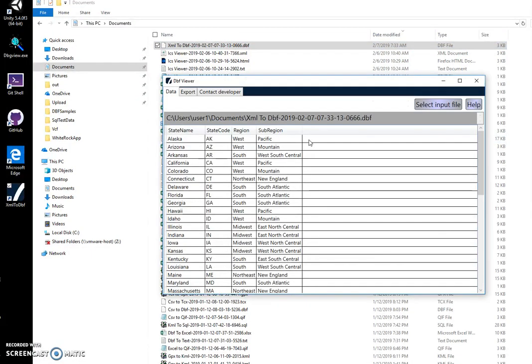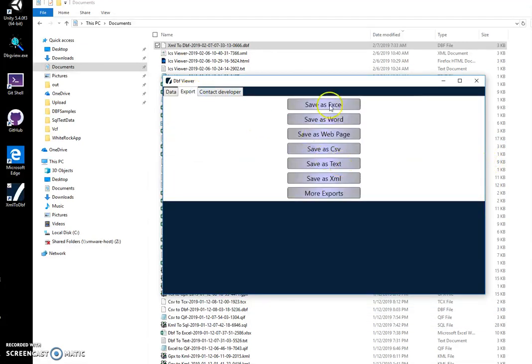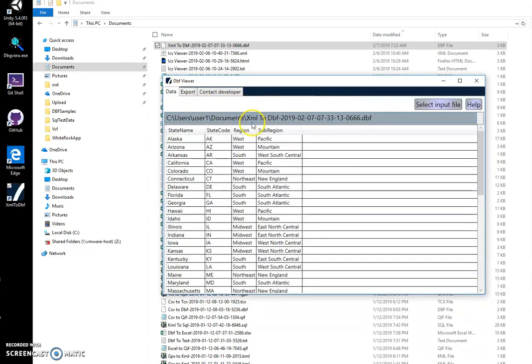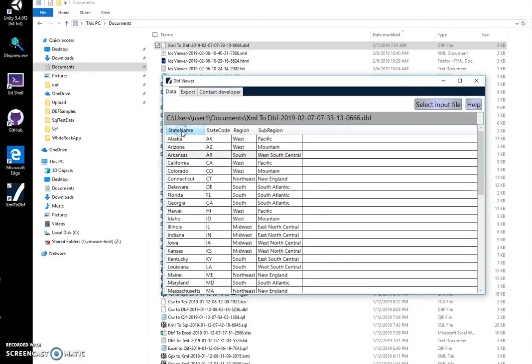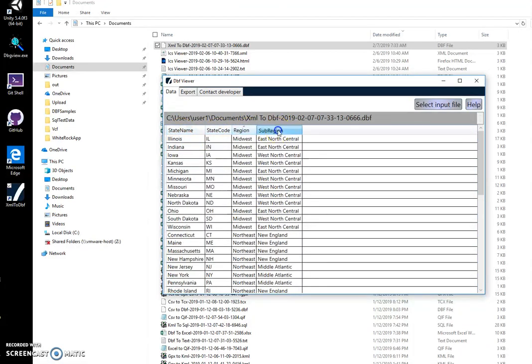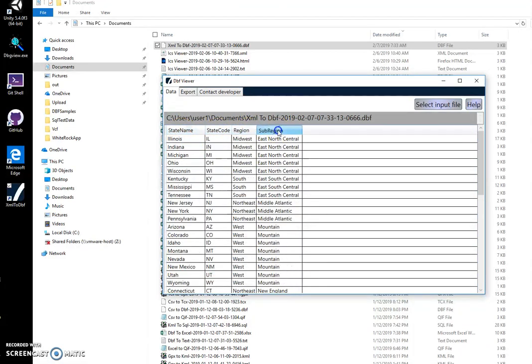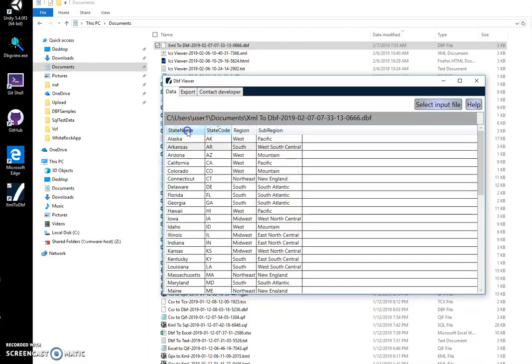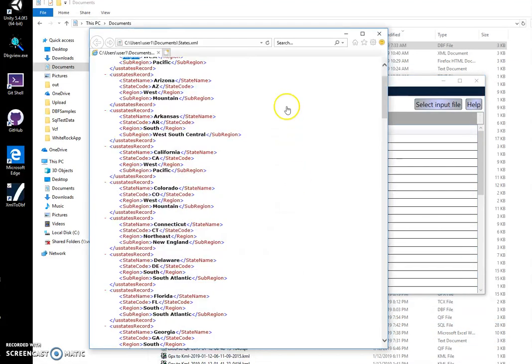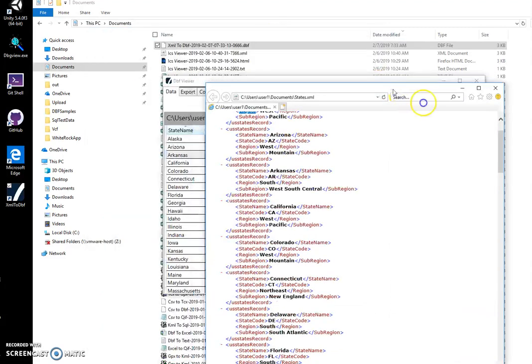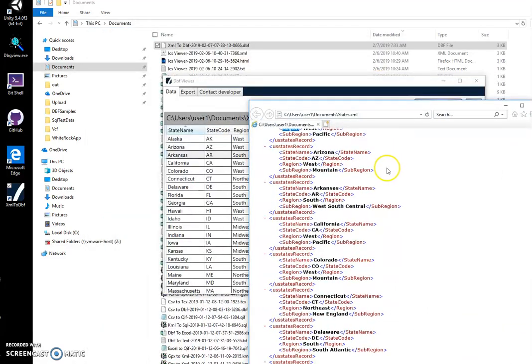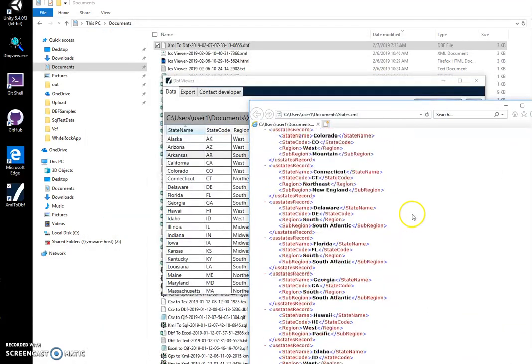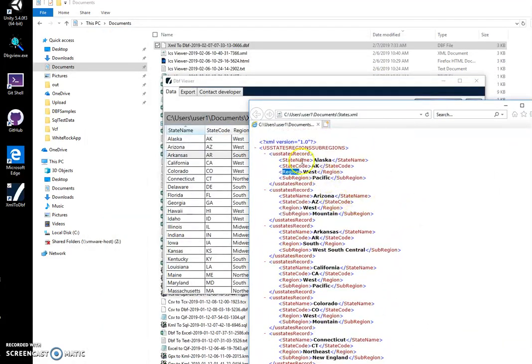It basically shows the content of the DBF file and allows you to export in different formats back to XML. So yeah, and it's showing. You can see that all fields are preserved and it's showing all fields as they were in the XML. Like, state name is there, state code is there, region is there, sub region either.